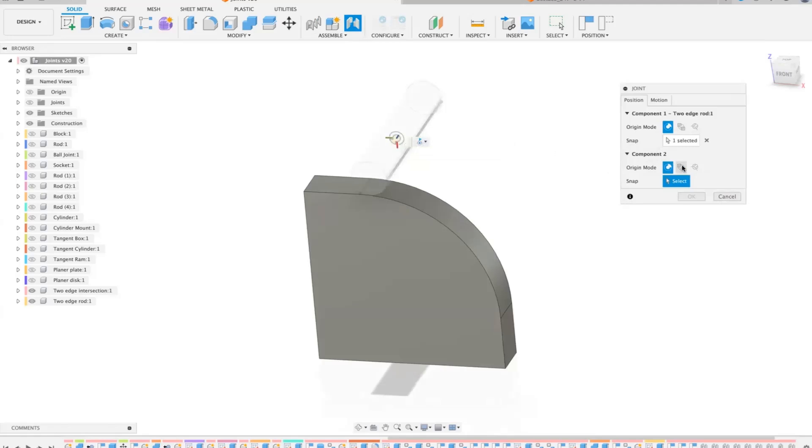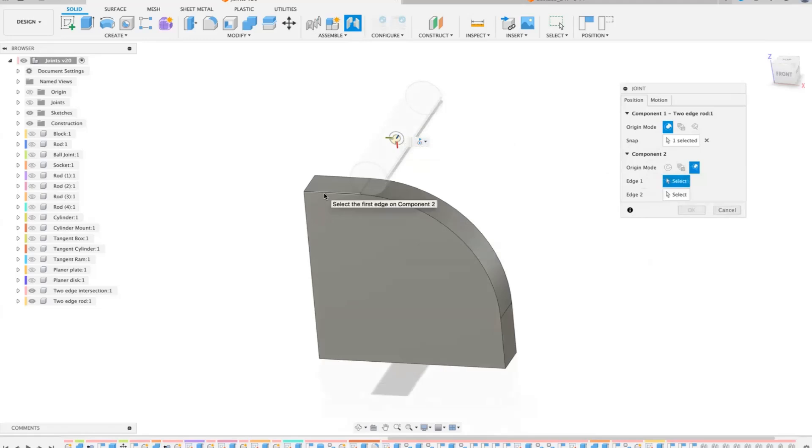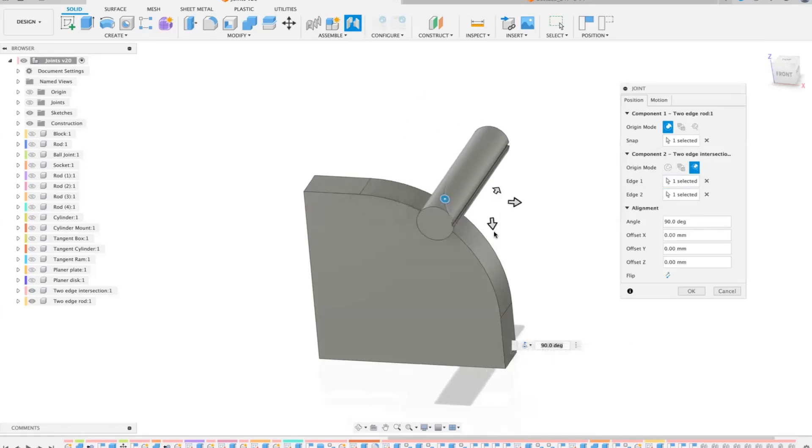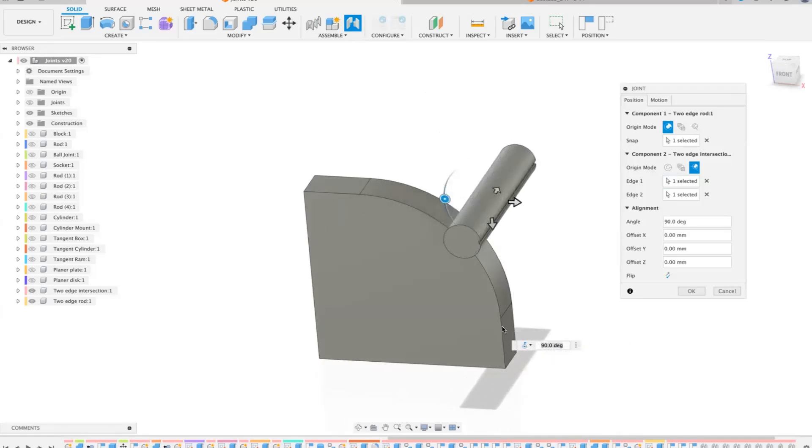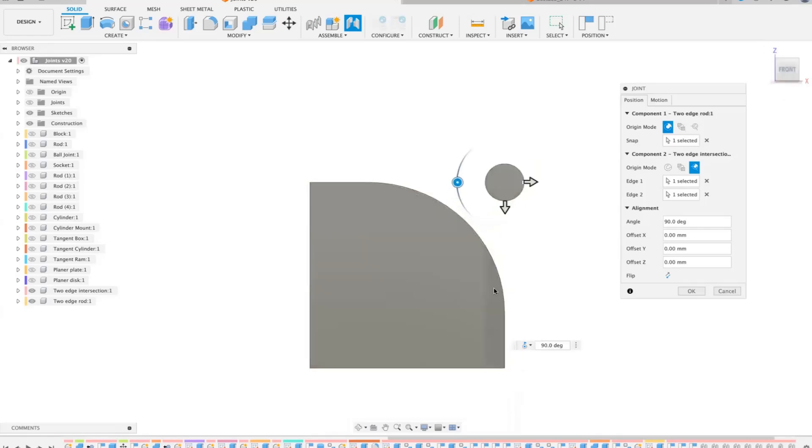But on component two we want two edge intersection. Now two edge intersection can be that line there and that line there and that will create an intersection going from that line upwards and from that line across. So that's positioned that perfectly as if this was a box right on the corner there.